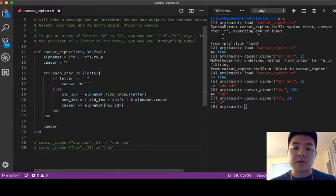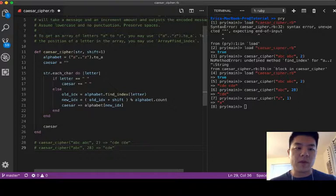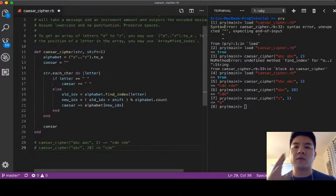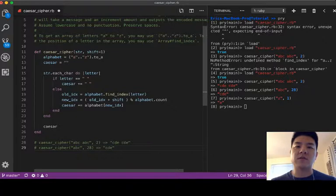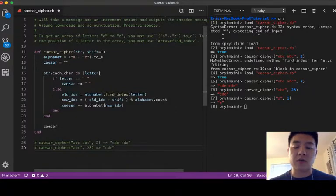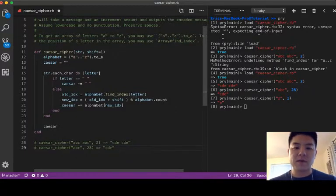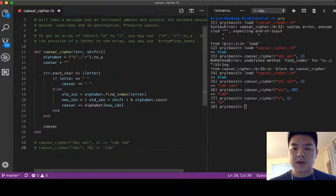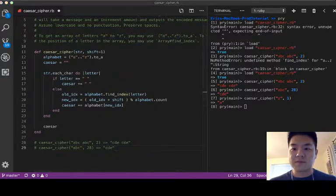So here the most important part that everybody has to understand is that we're going to have to actually use the modulo operator to take care of the case where when we hit the last element of the alphabet we're going to have to loop around and come back to the first. So the modulo operator will take care of it. So yeah, that's it for me and I'll see you next time.